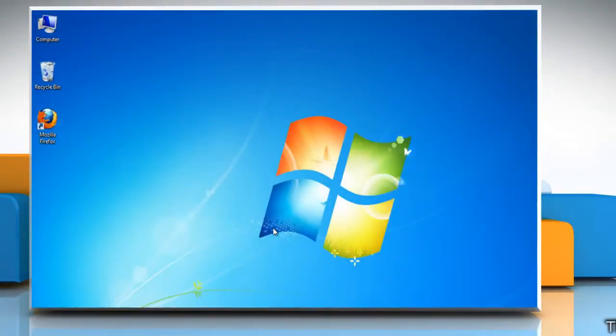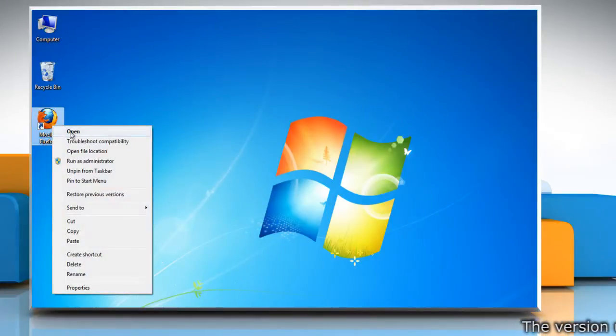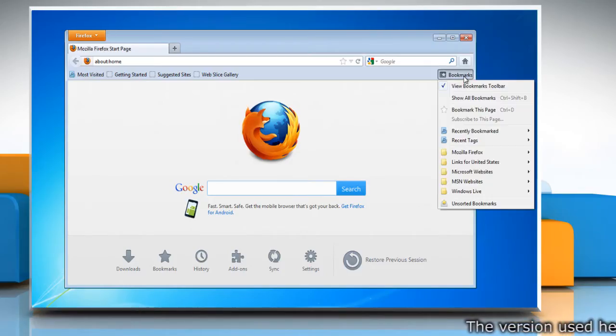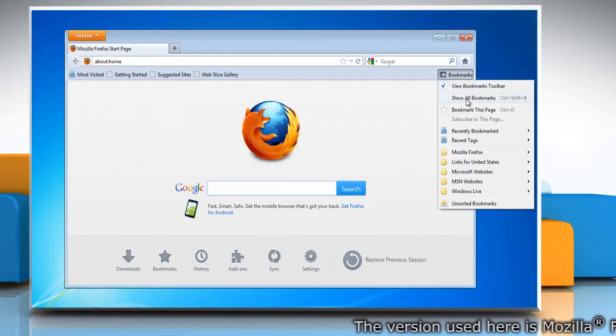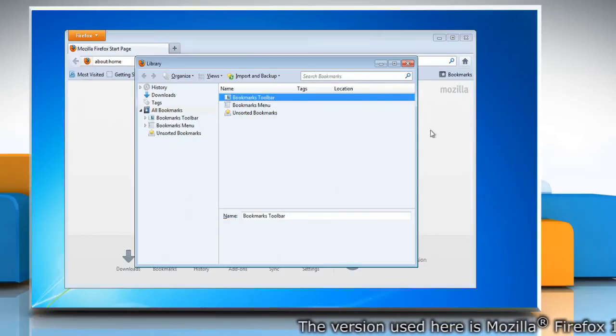To create a backup of bookmarks, open Mozilla Firefox. Click the bookmarks button on the right side of the navigation toolbar and select show all bookmarks to open the library window.